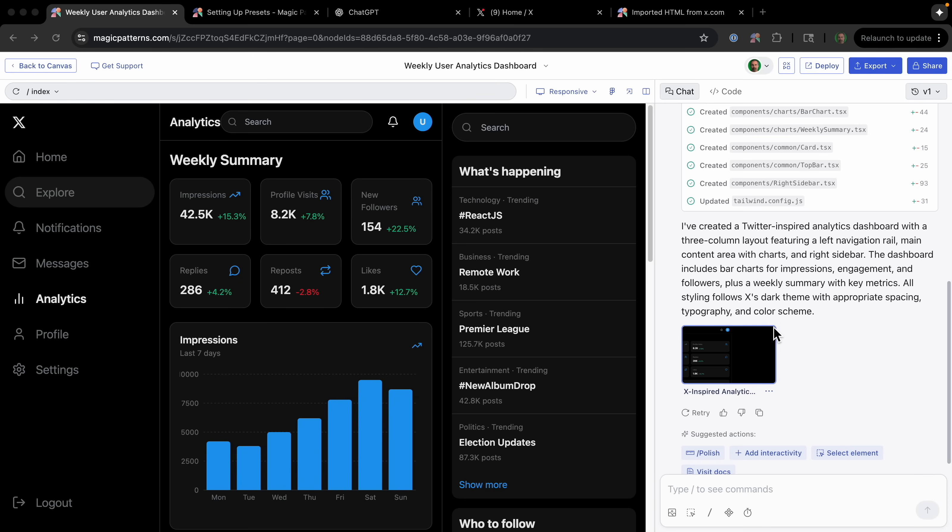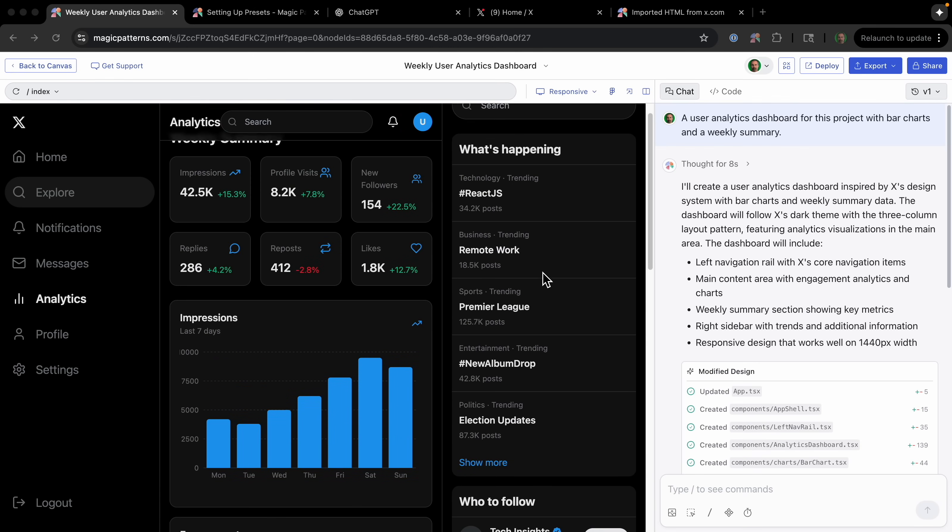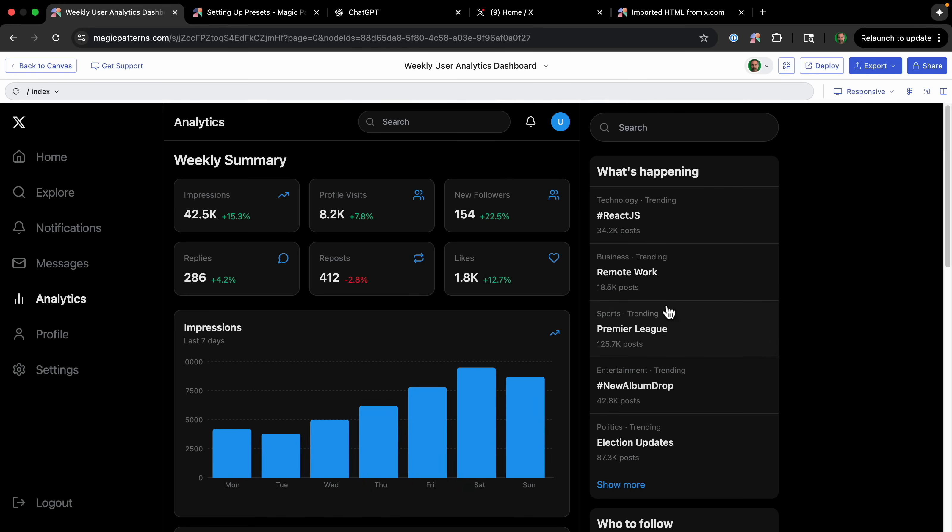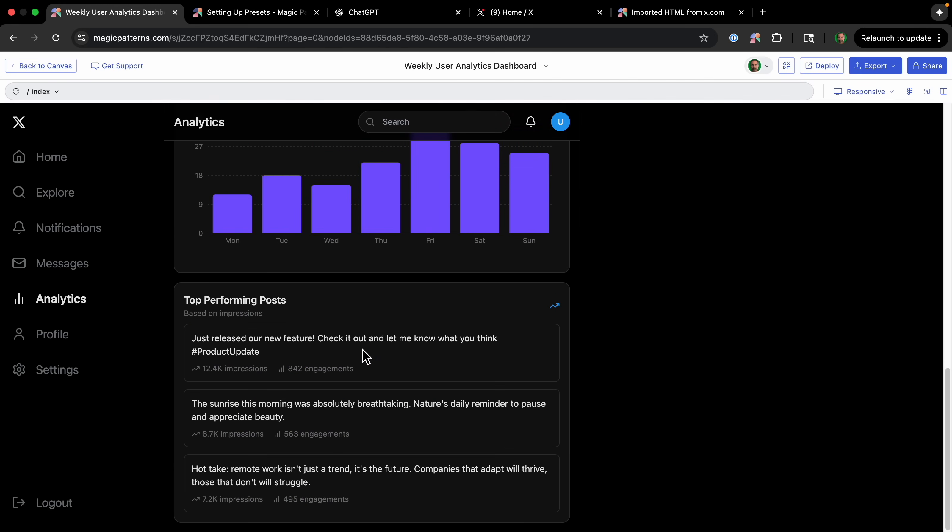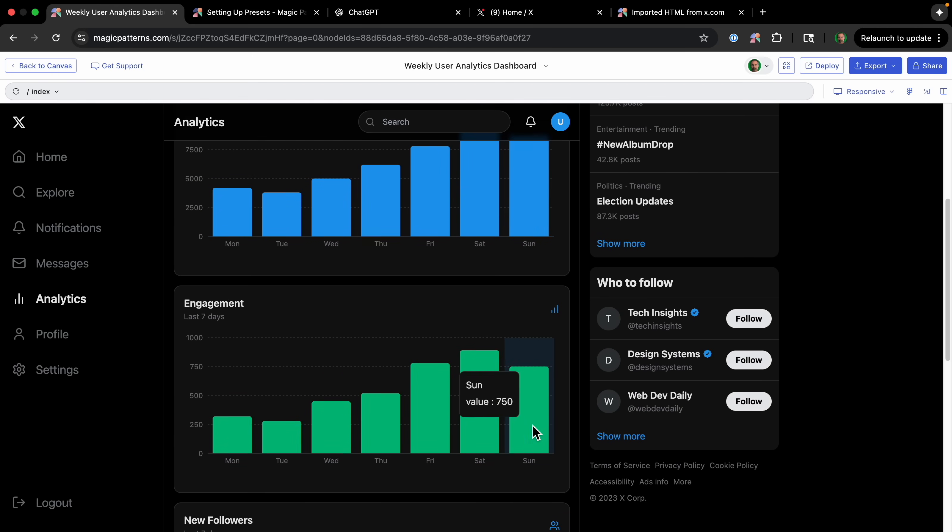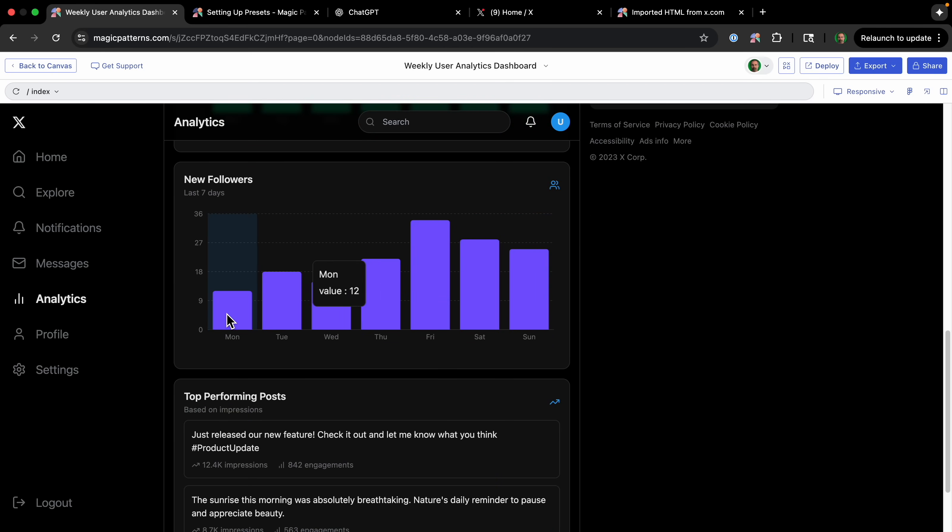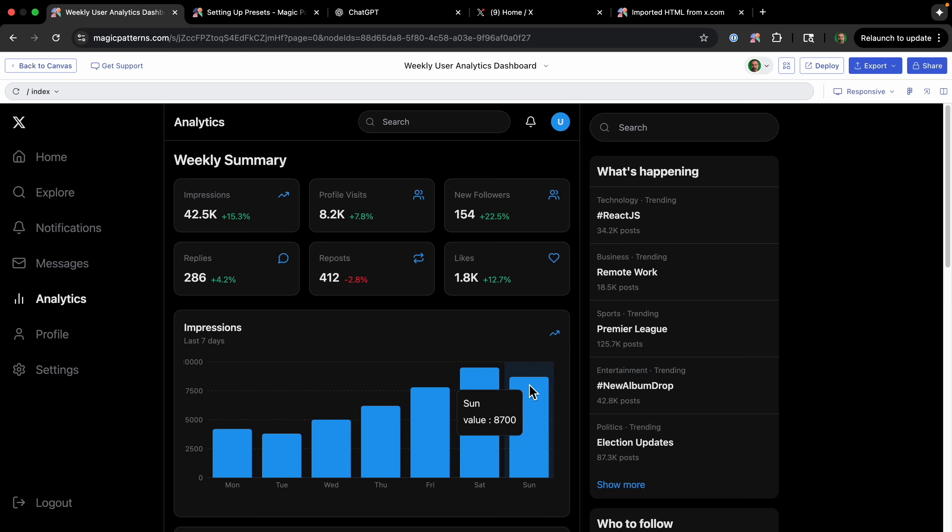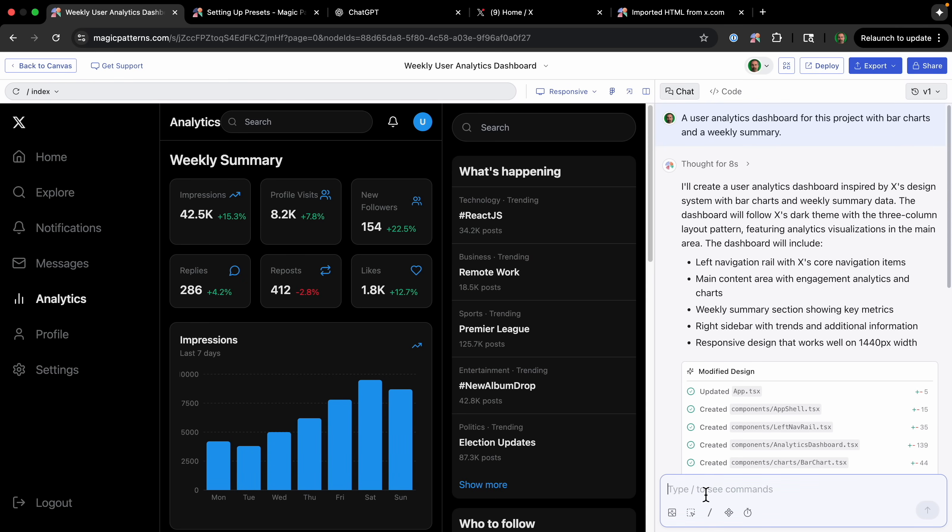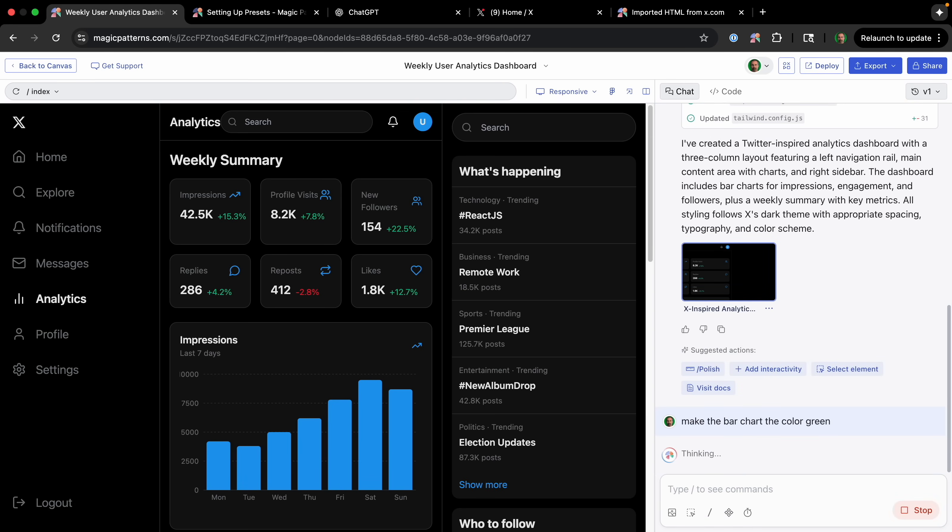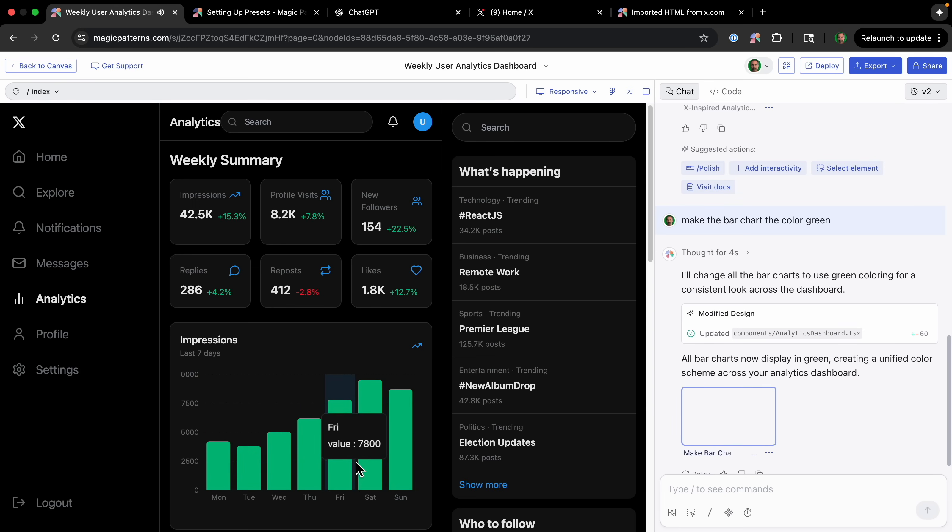So I can close this section here. And this looks amazing. This looks so much like the Twitter that we've been creating so far. And you can see it's actually kind of interactive because it's real HTML. And it looks basically, it fits right in with the rest of our Twitter clone. And one cool thing about it is that we can ask for changes. Make the bar chart the color green. And let's see what it does. Okay, now these are green.